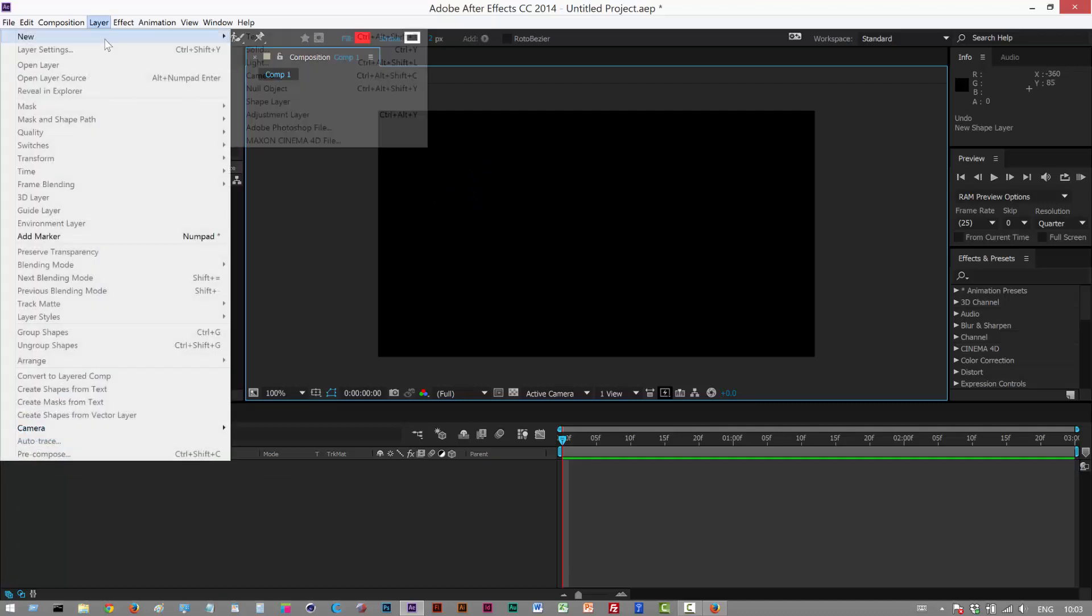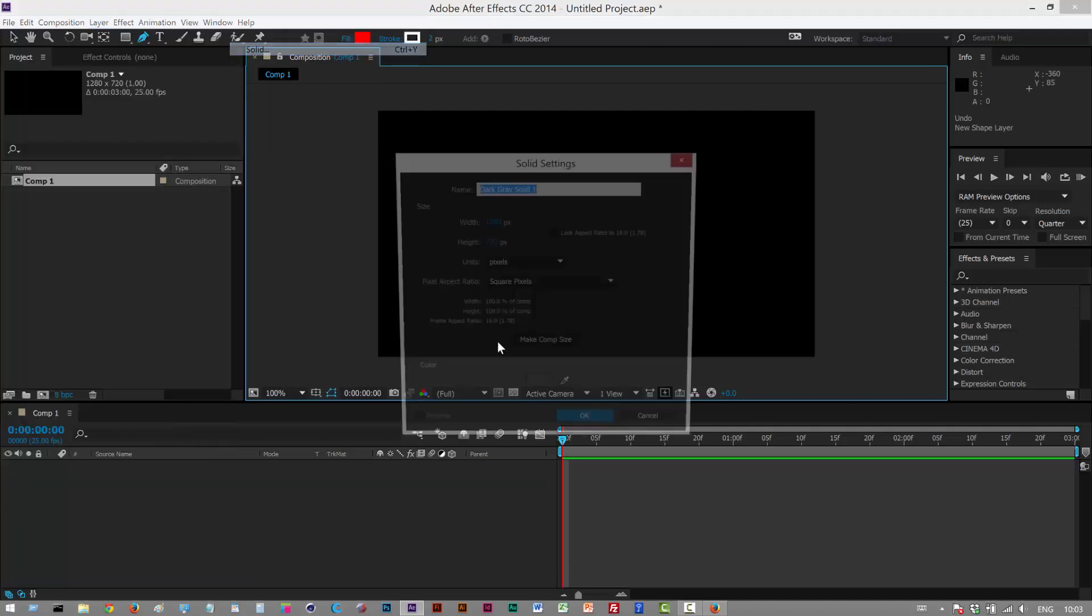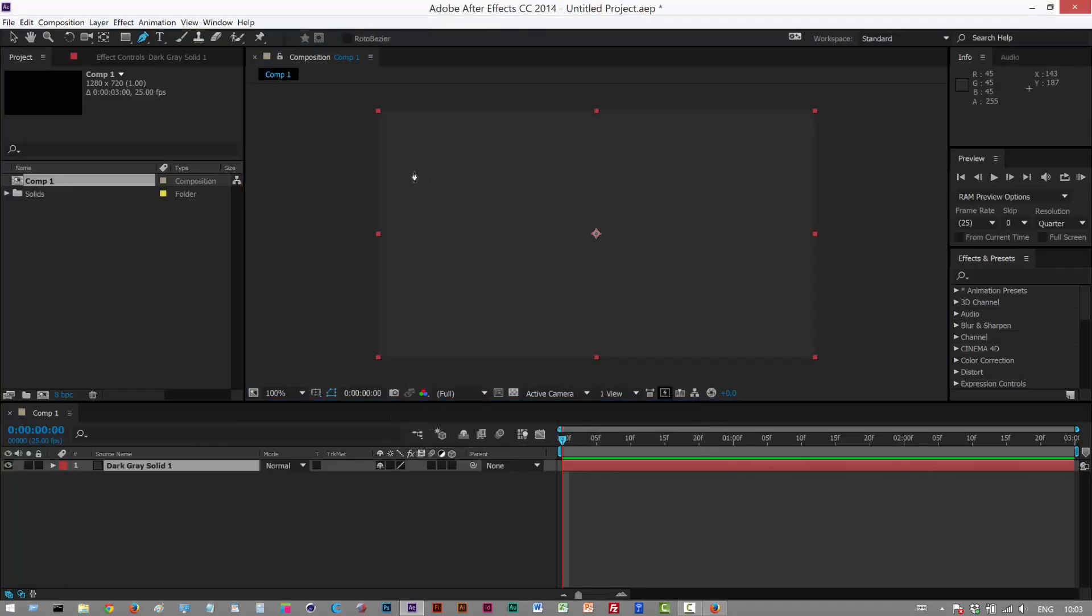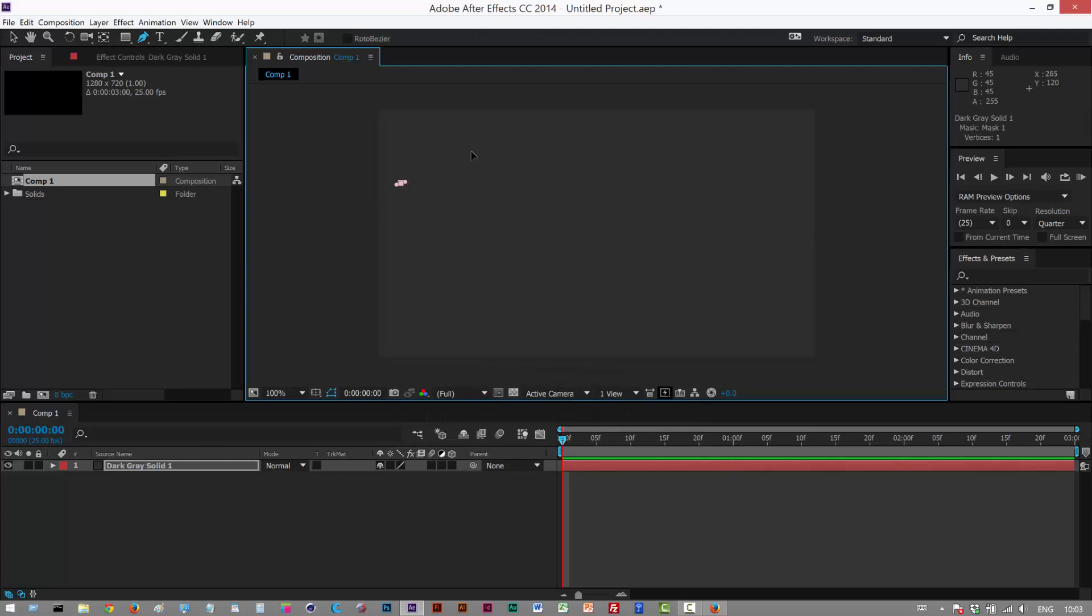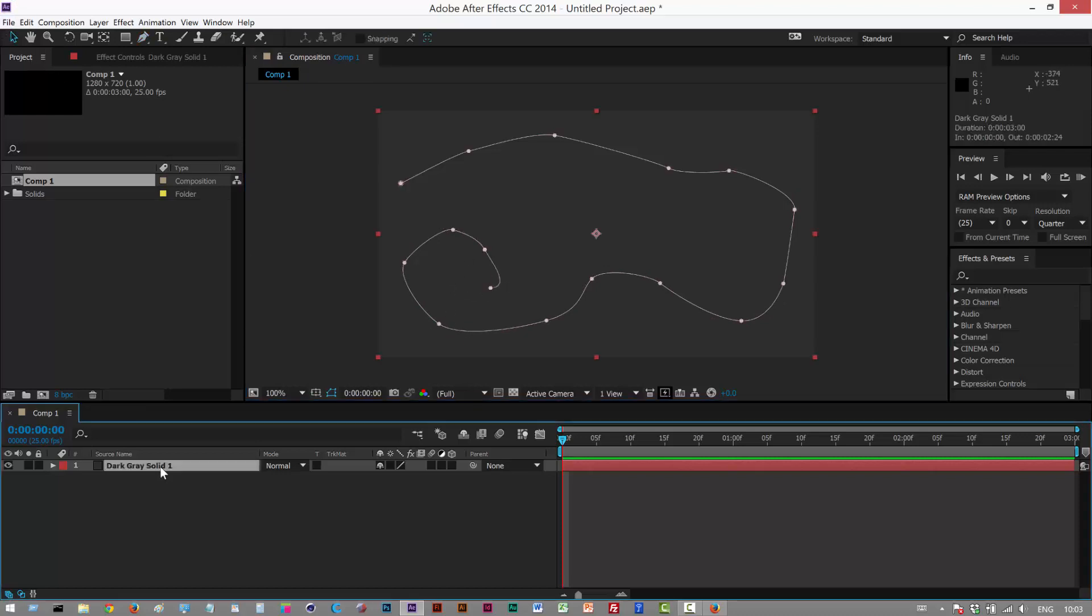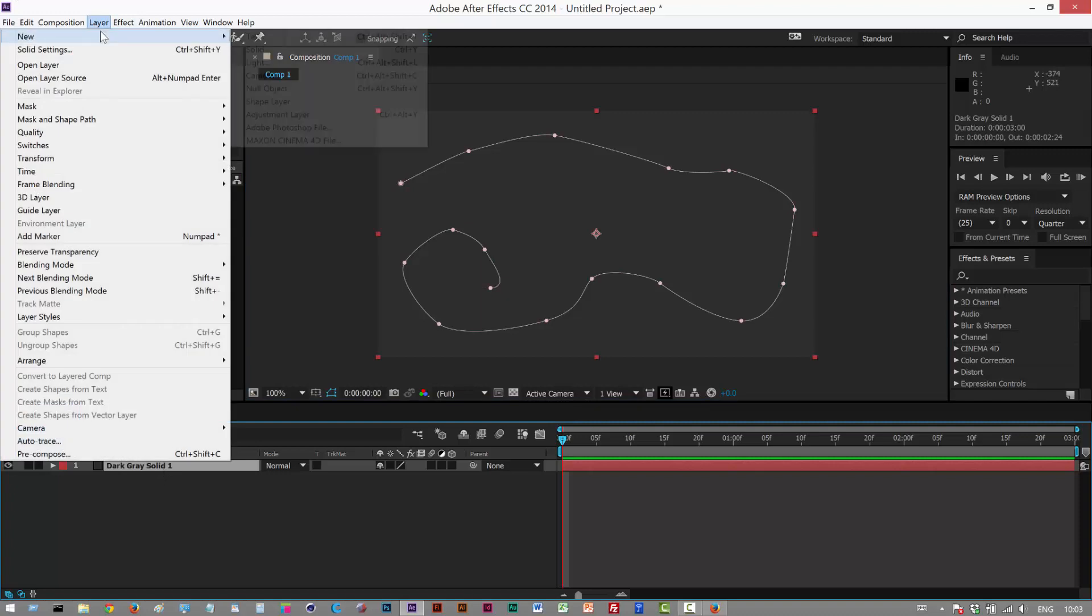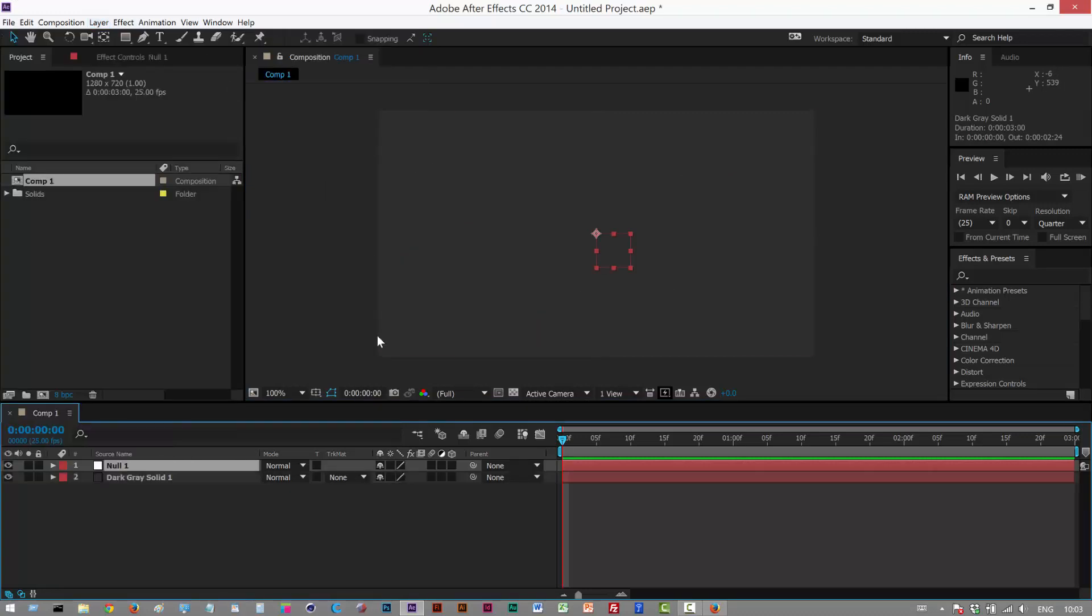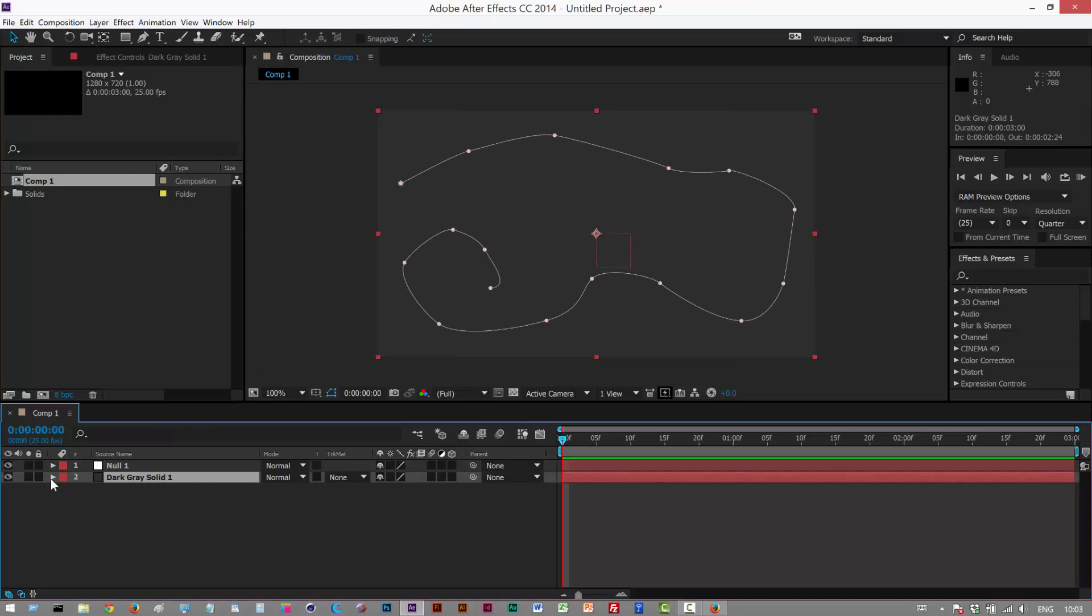First I need to create a solid. Let's create a mask path on the solid, something like this. Have it curl at the bottom there.